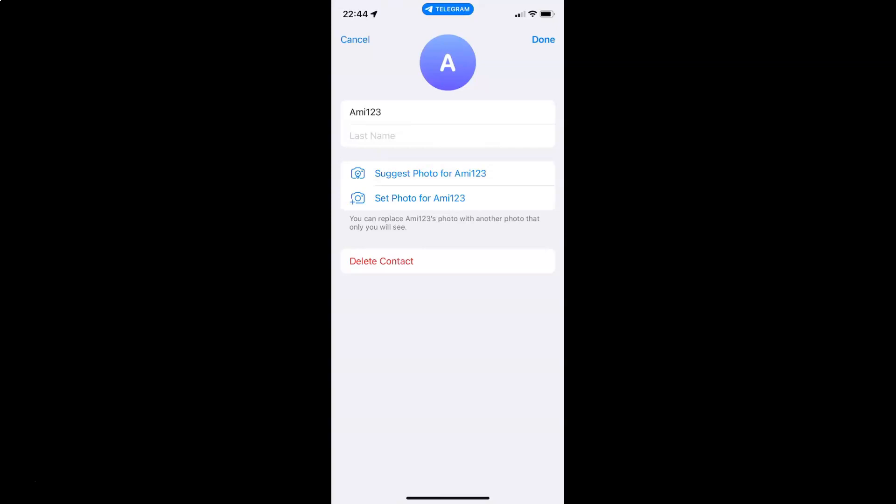Even after a contact is deleted from your Telegram account, you will still have the contact on your phone's contact list.